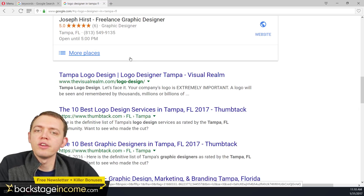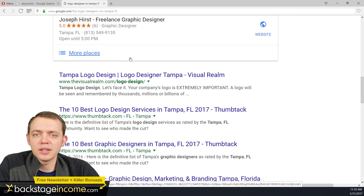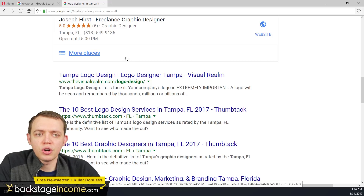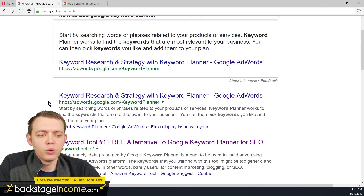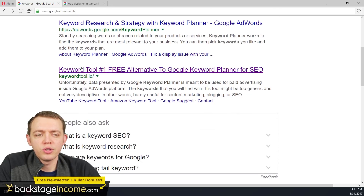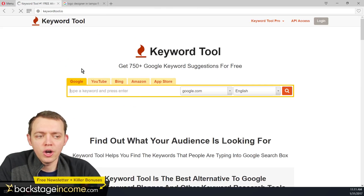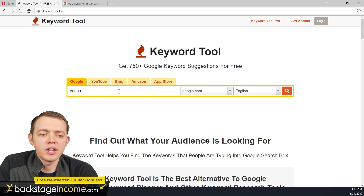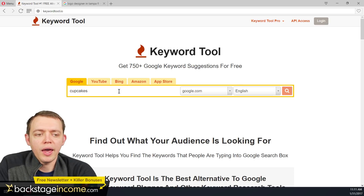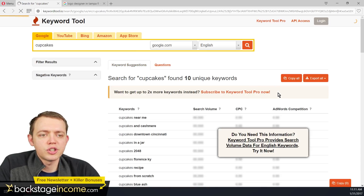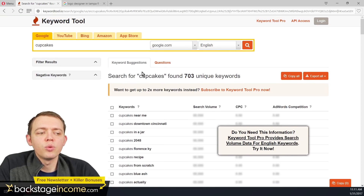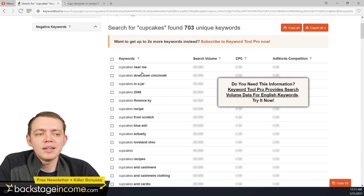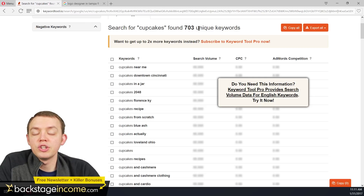This is what happens when you're looking for a keyword or key phrases to target. As you start digging deeper and searching for keywords, Google has its own tool. There's also another one, keywordtool.io. So if we type in 'cupcakes' and do a quick search, it's going to give you a list of other keyword ideas and insights — there are 703 unique keywords.